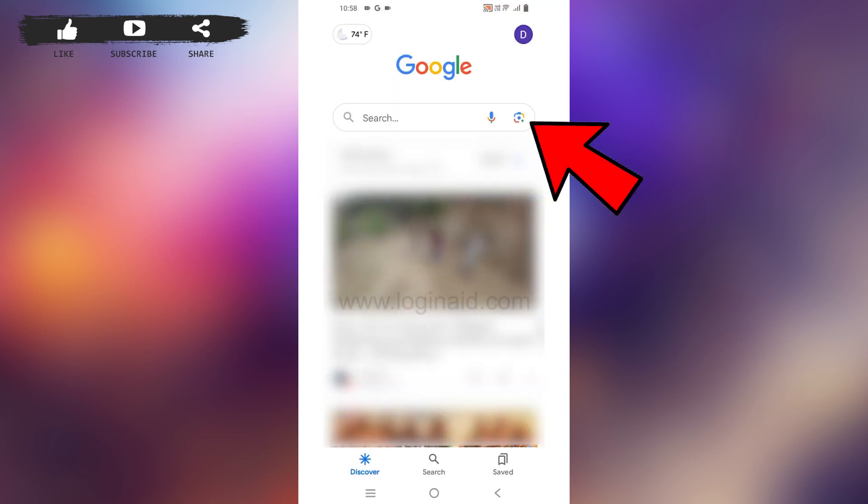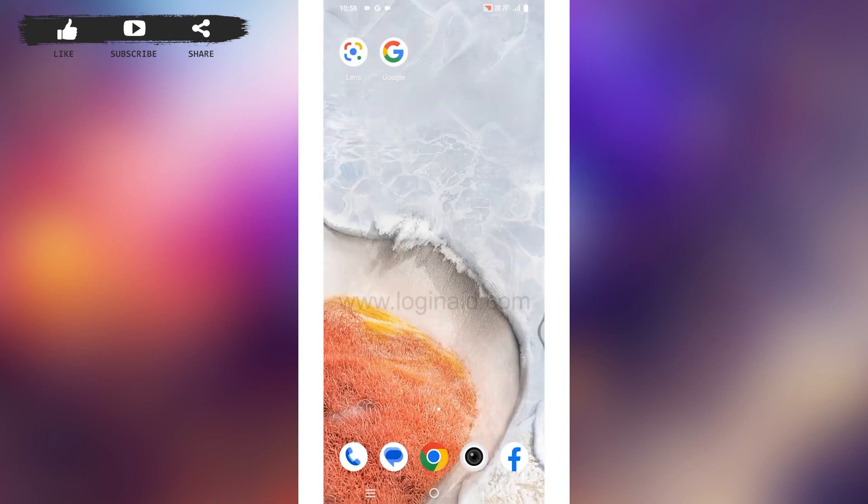Just by tapping on that, you will be able to use Google Lens. Likewise, the Google Lens app will also be available in your device. You can open that app and use it.